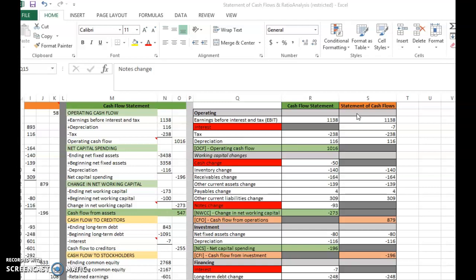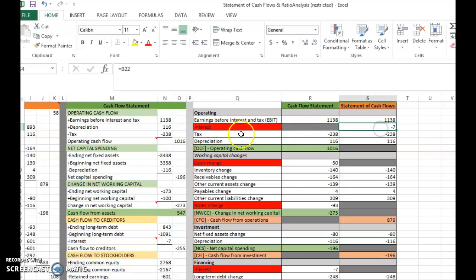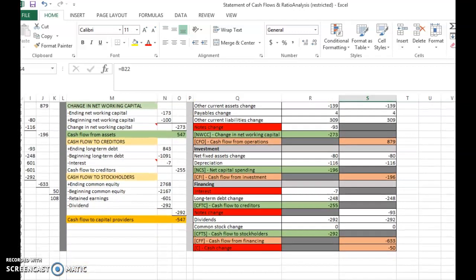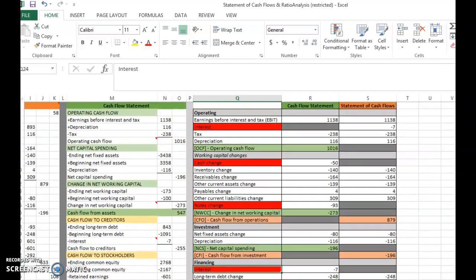The first item is interest. In the cash flow statement, interest is placed in operating activity, but in the statement of cash flows it is placed in financing activity. That's the first difference. The second difference is because of the cash change — the change in cash balance.